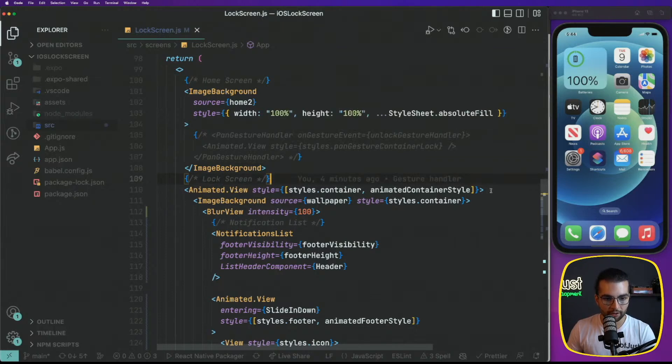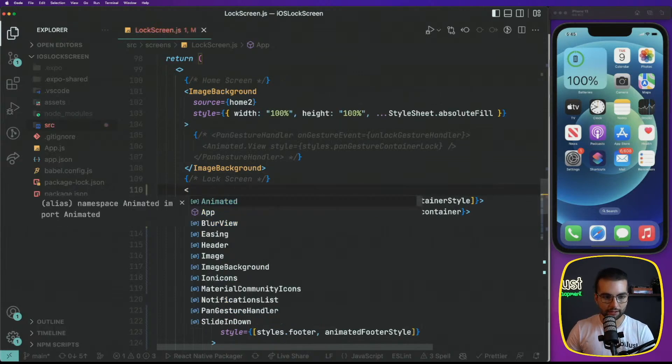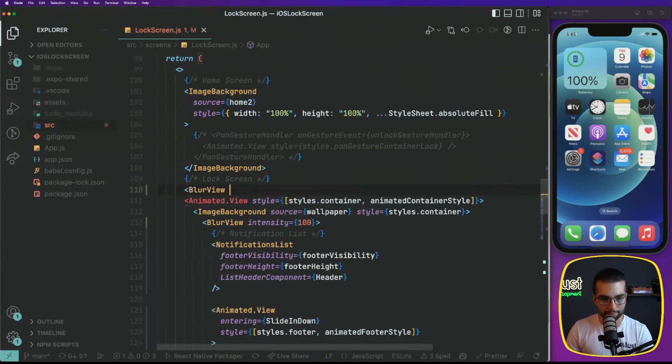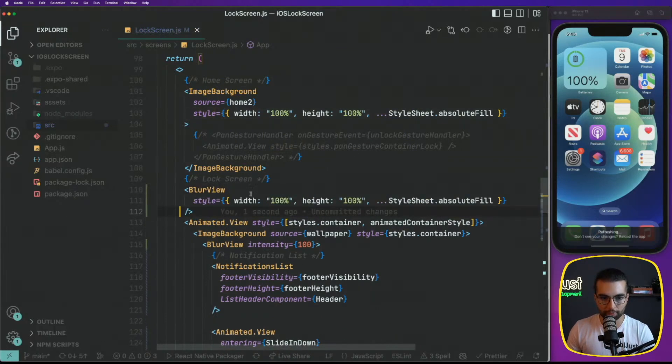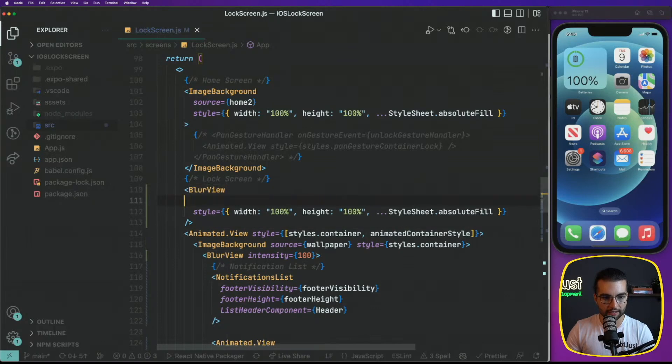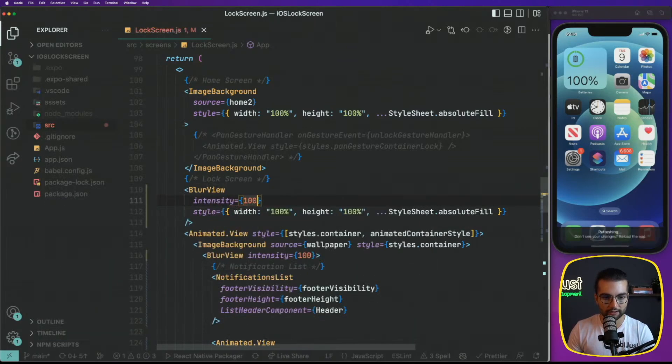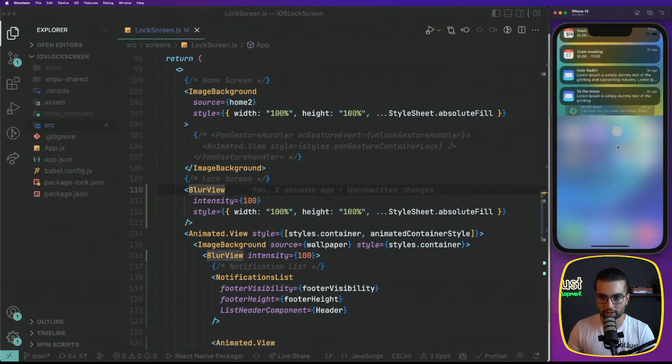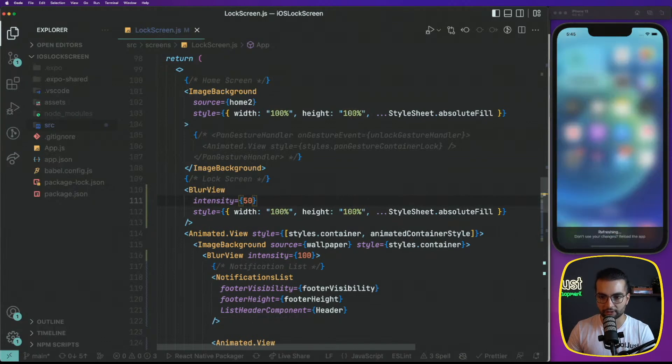I think that one is going to be, maybe I can add it like a blur view here with some position absolute. Let's do the same style as that one. But in this case, intensity 100. Yeah, it will work. Yeah, perfect.